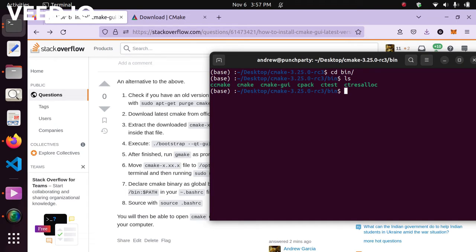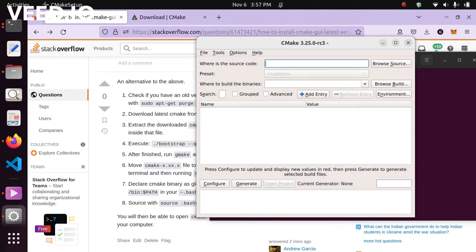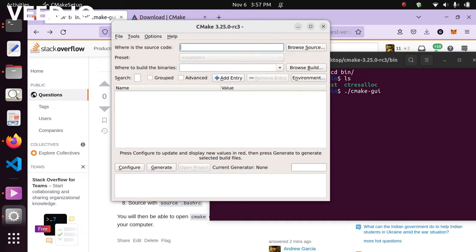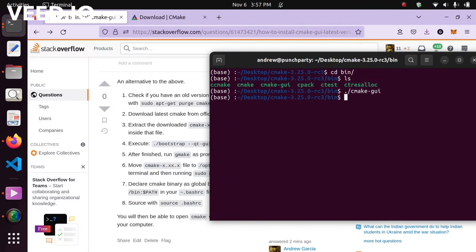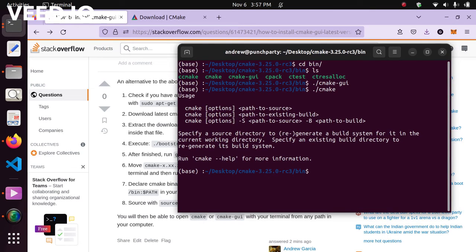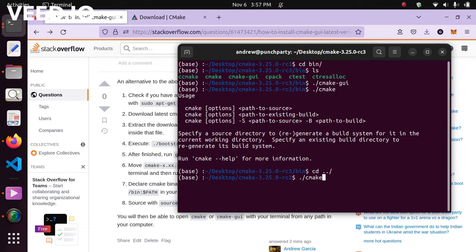That's where you'll find all the CMake applications that have been built. You can now run cmake and cmake-gui from this specific directory. The CMake GUI can be helpful for building projects. However, if you go to a different directory, you will not be able to run CMake because the binary path hasn't been declared globally — that's what we're going to do next.